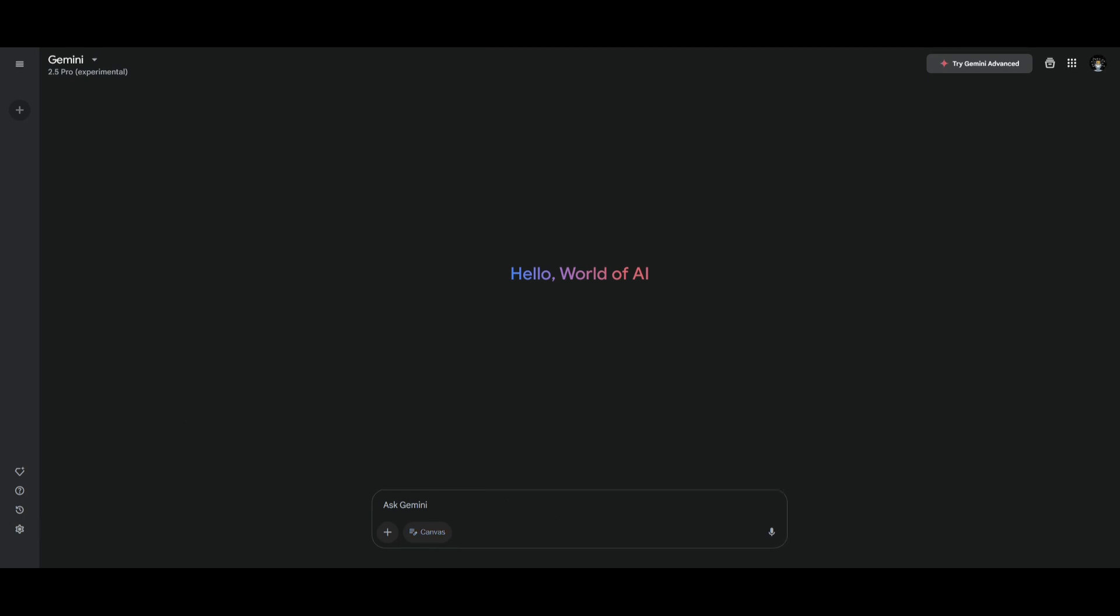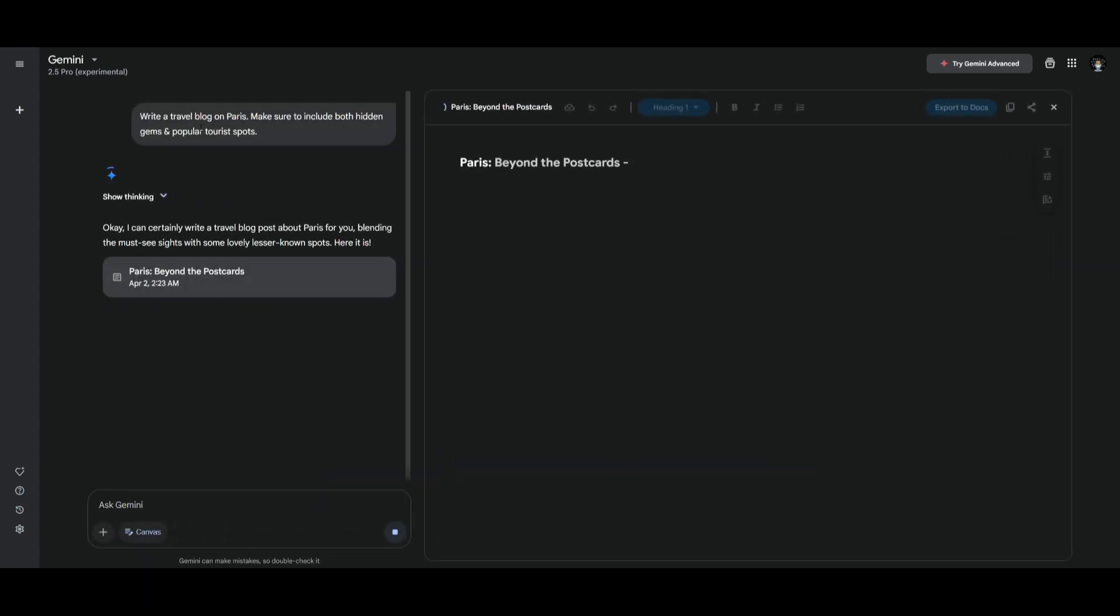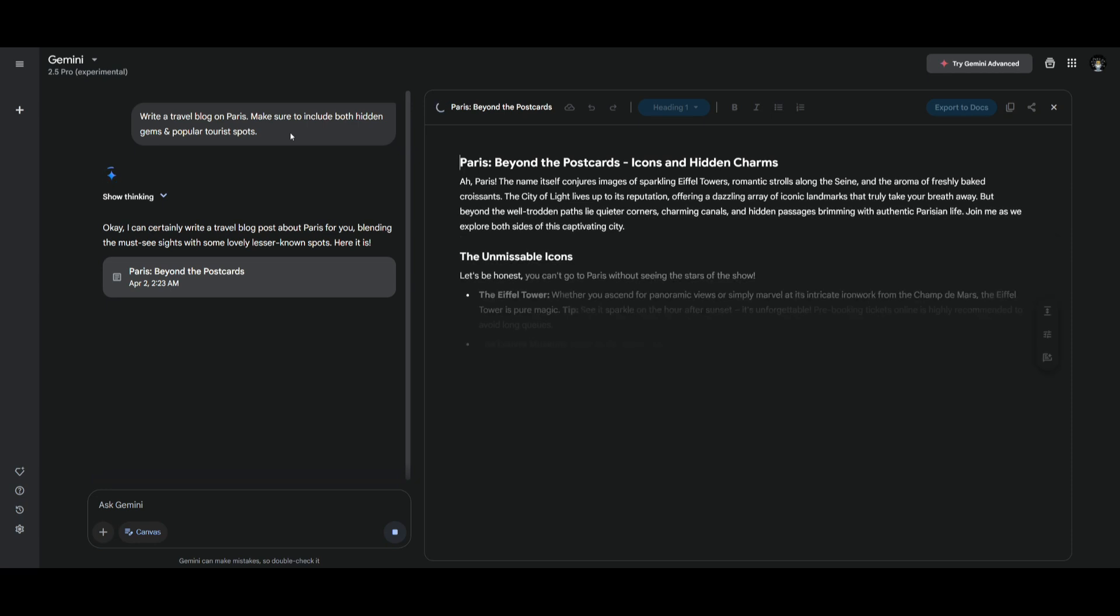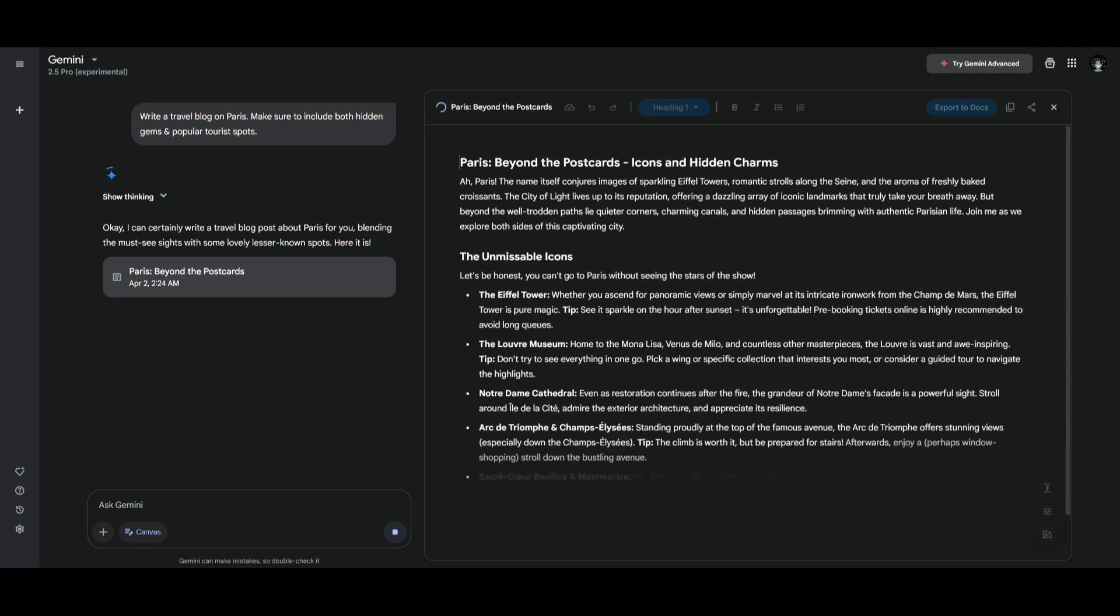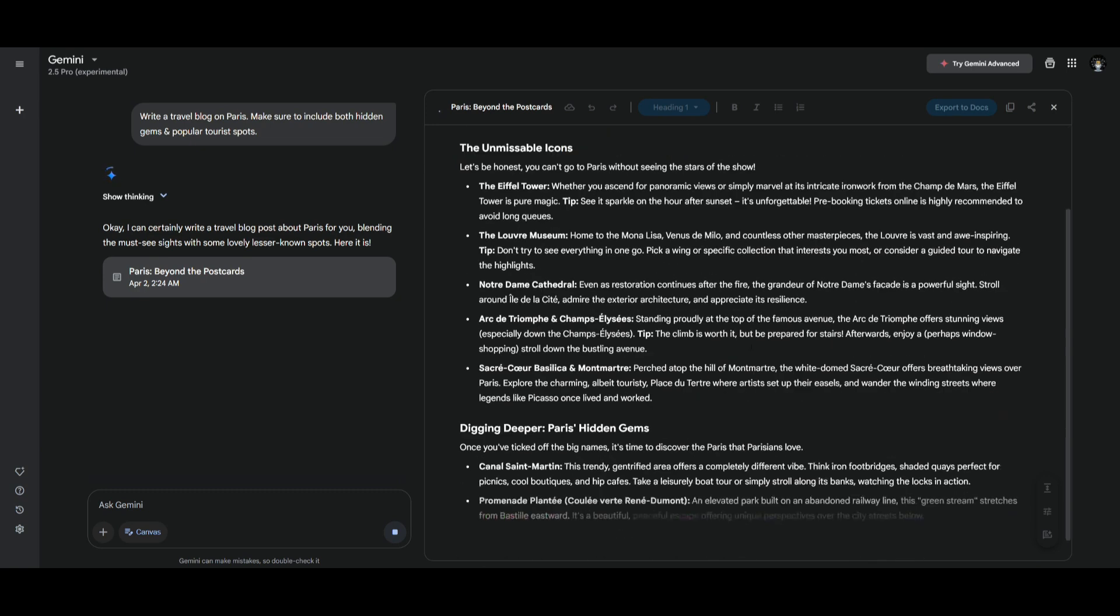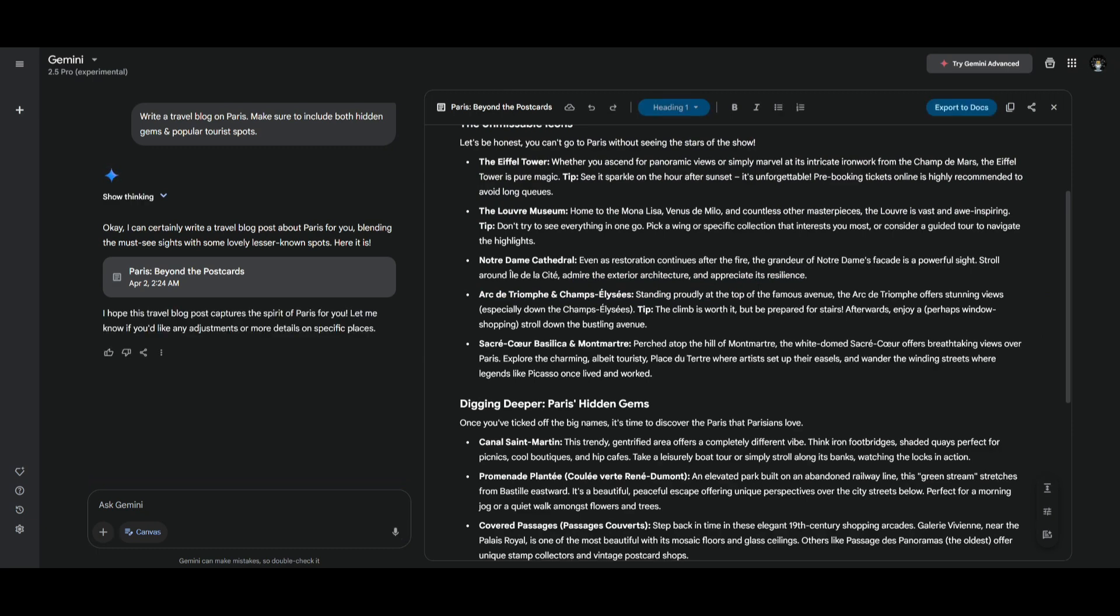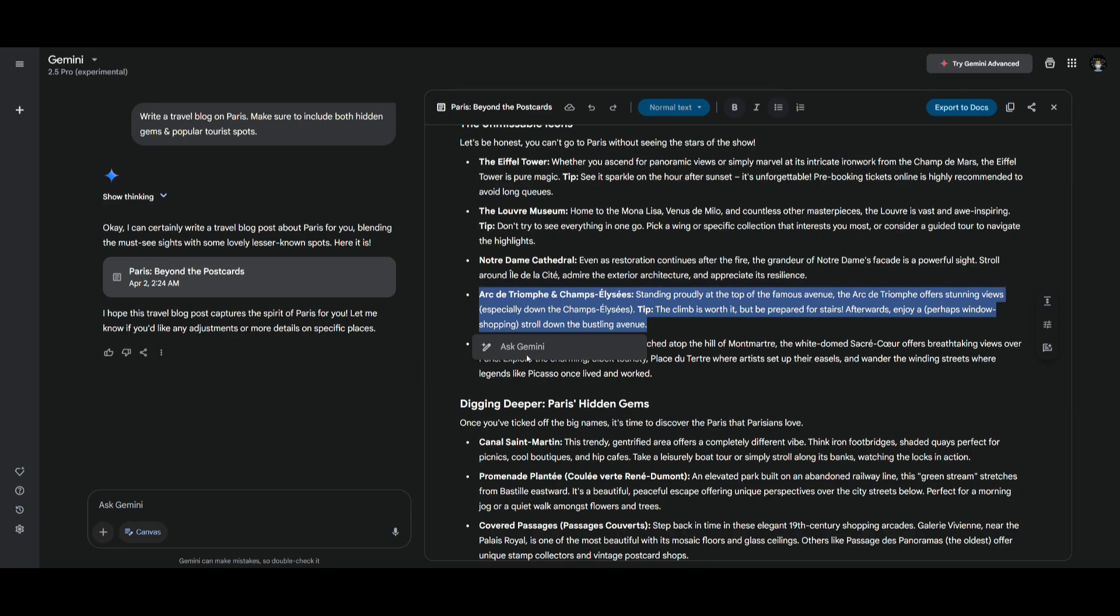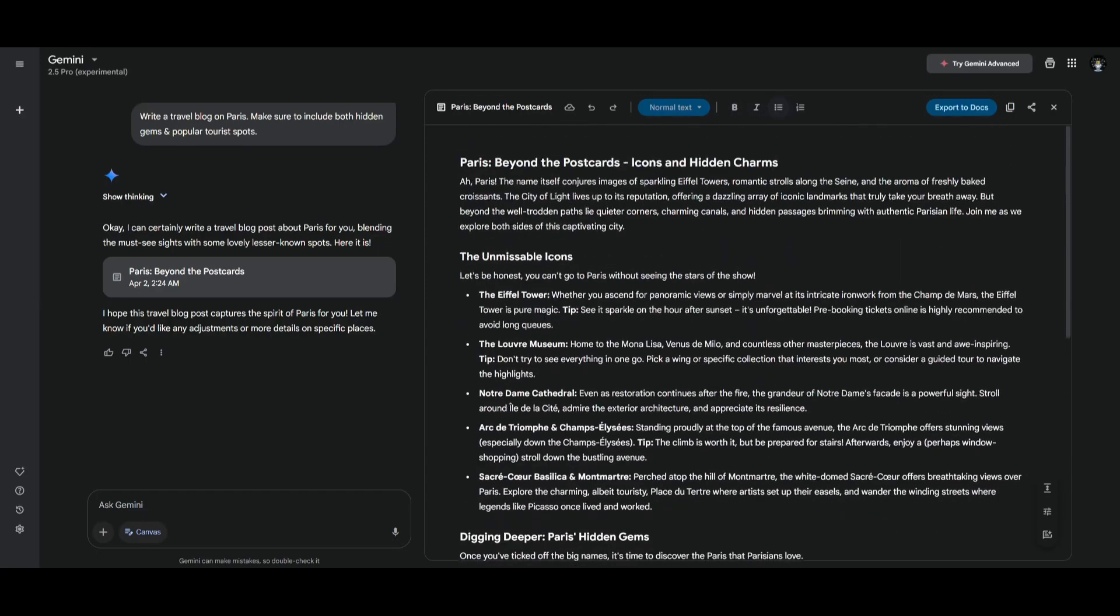To get the visualization you simply need to click on canvas and you can go ahead and prompt in anything like write a travel blog on Paris, make sure to include both hidden gems and popular tourist spots. You can see right now you'll get a visualization of all of its findings and you can then go ahead and either edit on certain components by highlighting something and then you can have the AI ask what it can do to improve on this certain thing. You can even ask it what this thing is or you can ask it to improve or remove it.